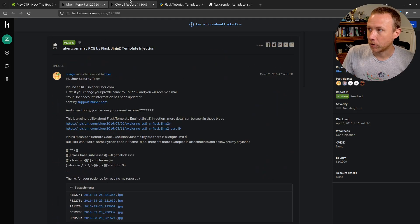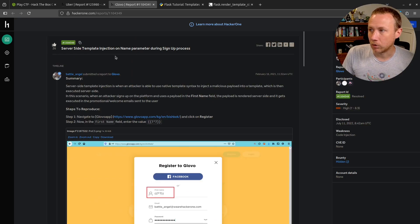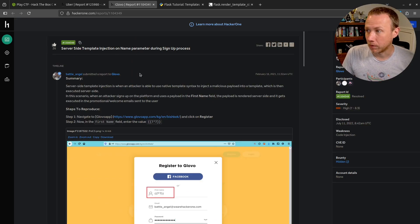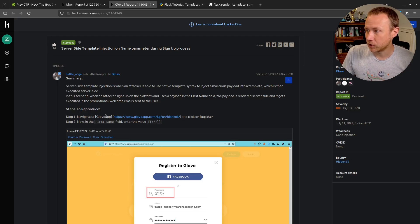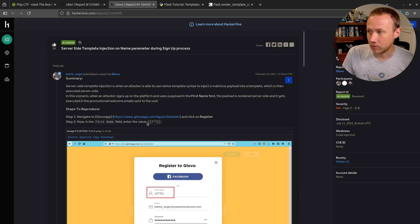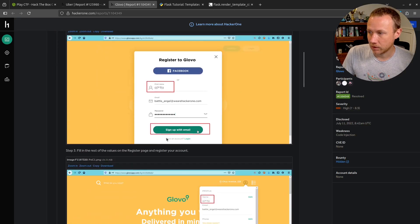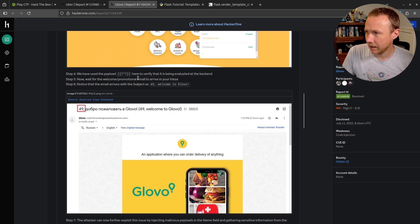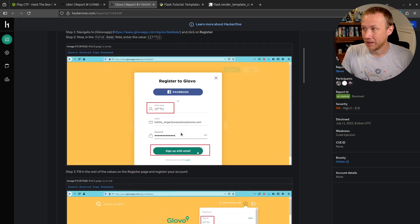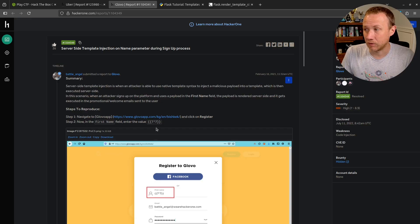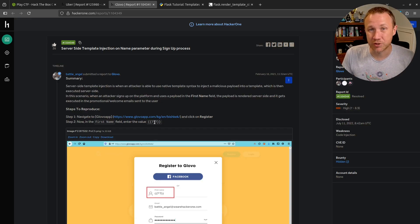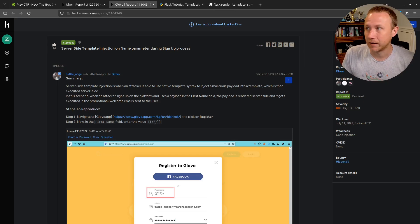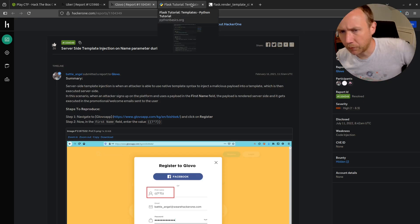The second report is for globo.com, another server-side template injection. In this case you change your first name field to seven times seven in brackets. When you sign up you eventually get an email with 49 in it, which shows this was executed as code and not just input, which is the real base vulnerability of an SSTI.